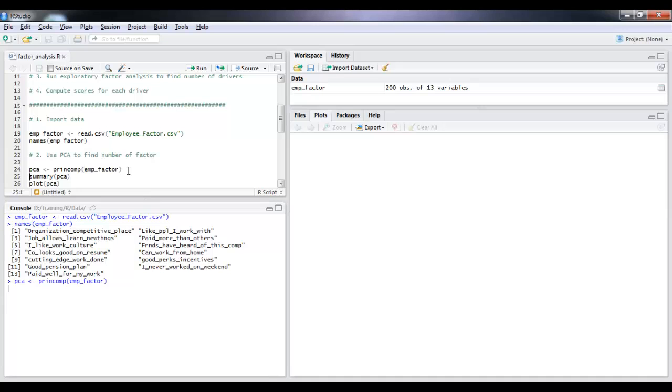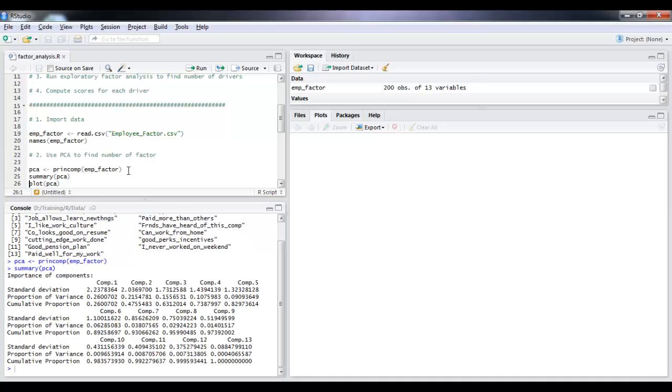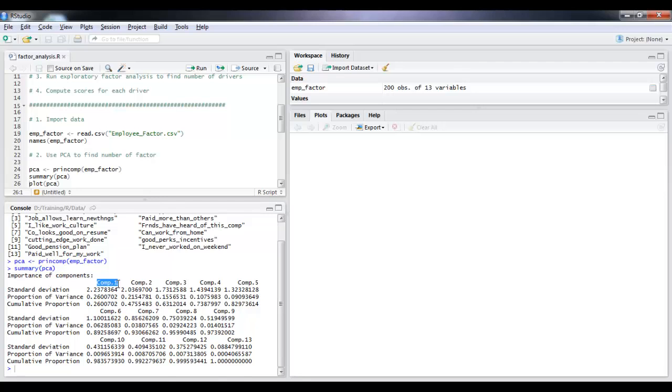We run this function and we look at the summary. Now if you look close, the proportion of variance is telling you what proportion of variance does this particular component contribute.